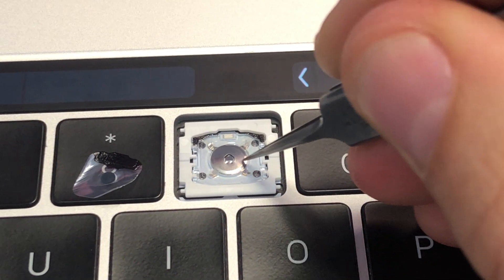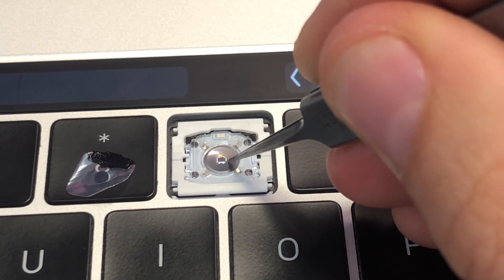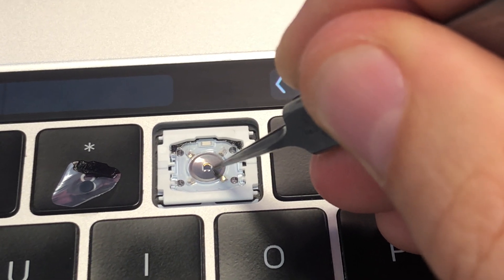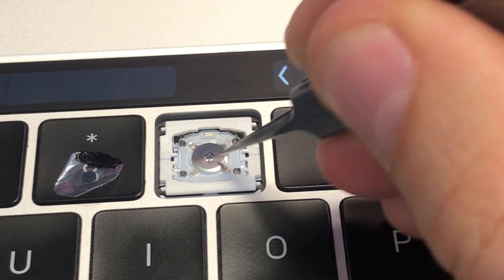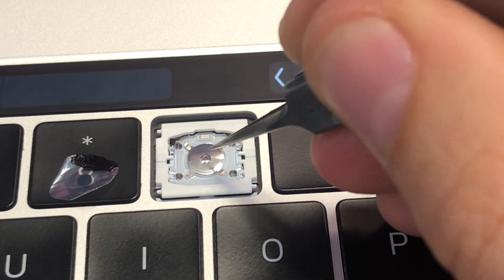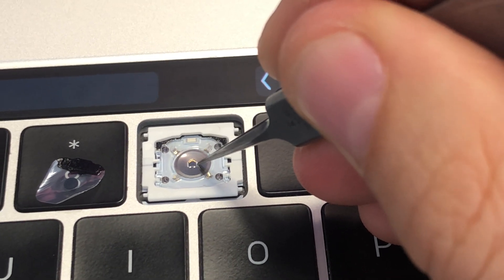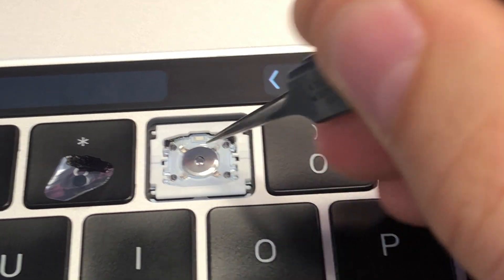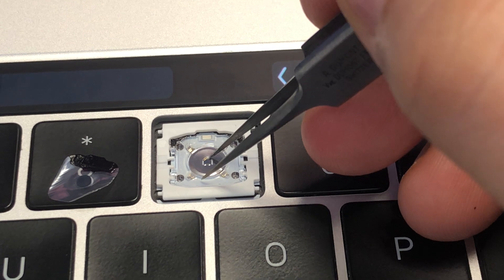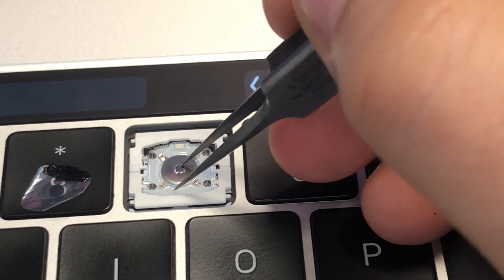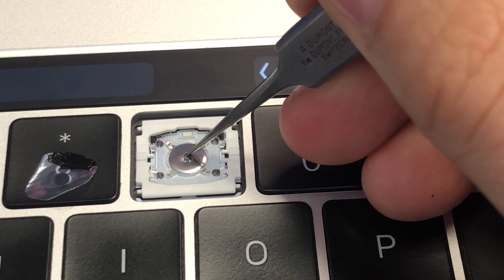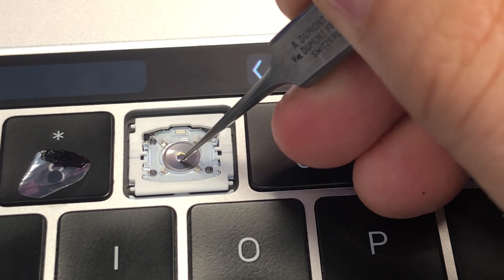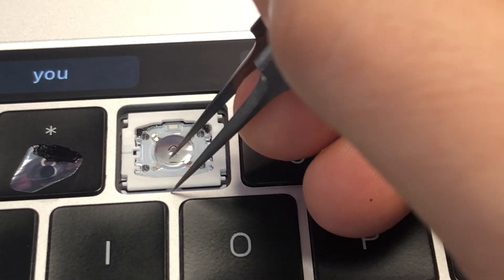This is just some residual on the actual metal contacts that's stopping it from working properly. And also what I do sometimes too is just to move this contact a little bit, kind of give it a little sharper edge.